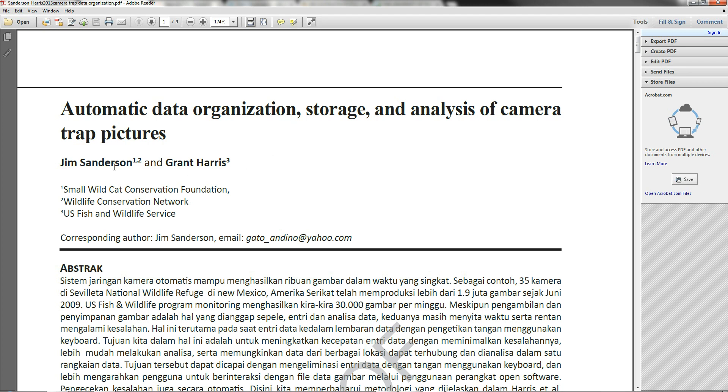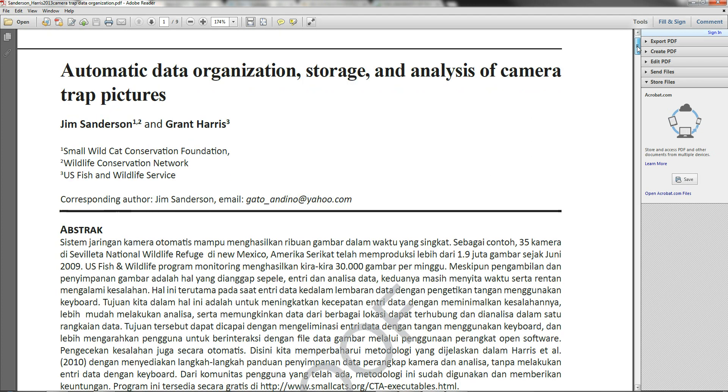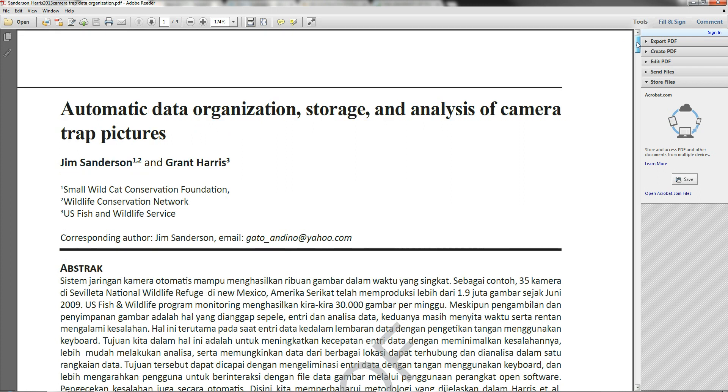So this paper actually goes into a lot more detail than you'll actually see in this video. So I do want to encourage you to read the paper as well, but I will go through the basics of how it is you go about organizing your data and then analyzing the data.